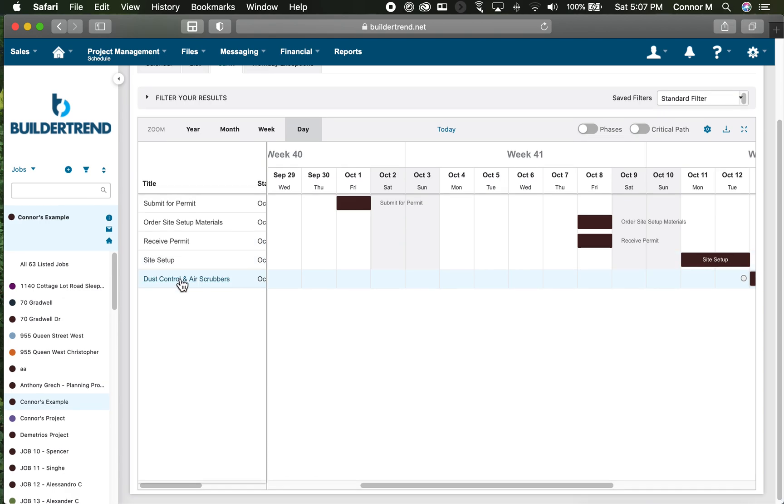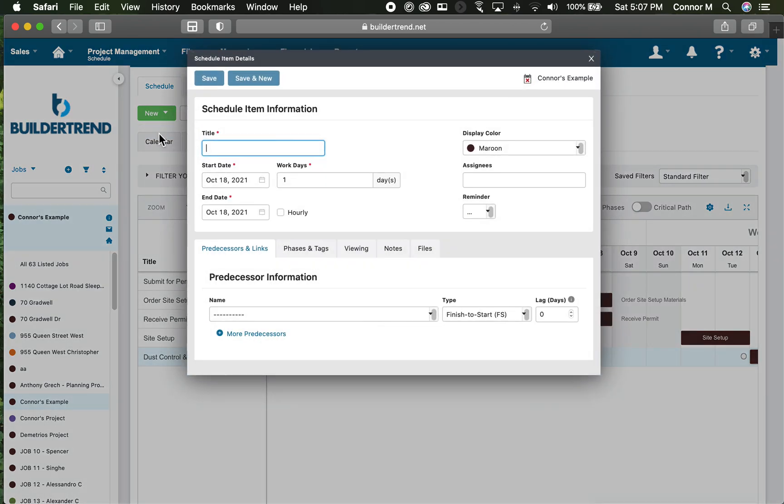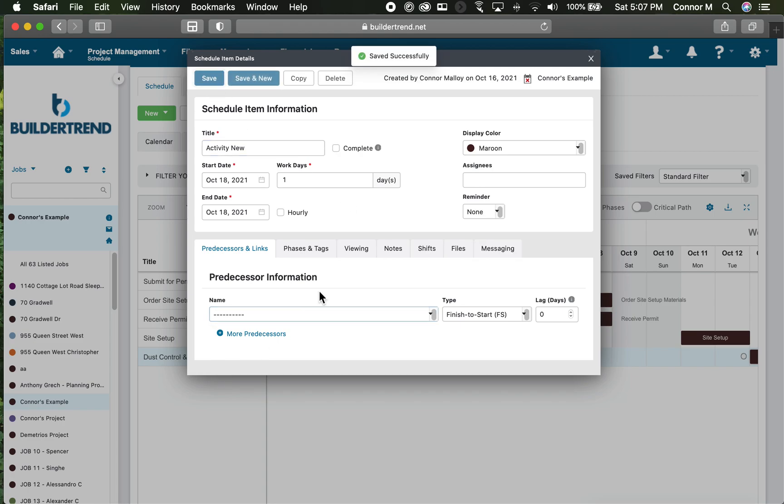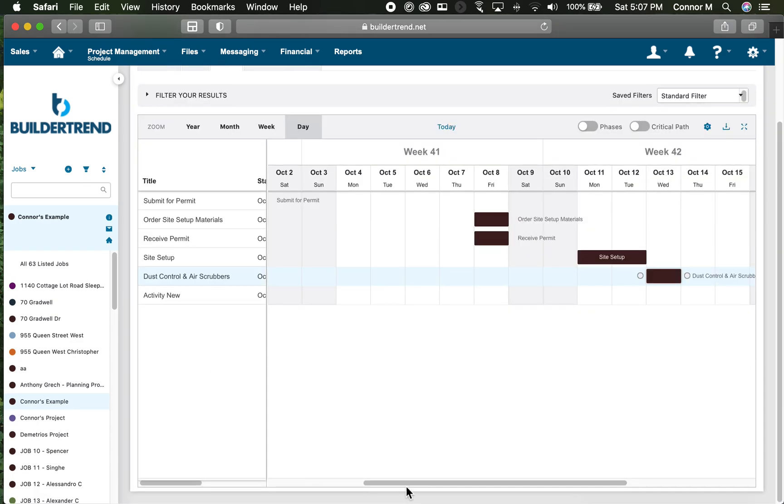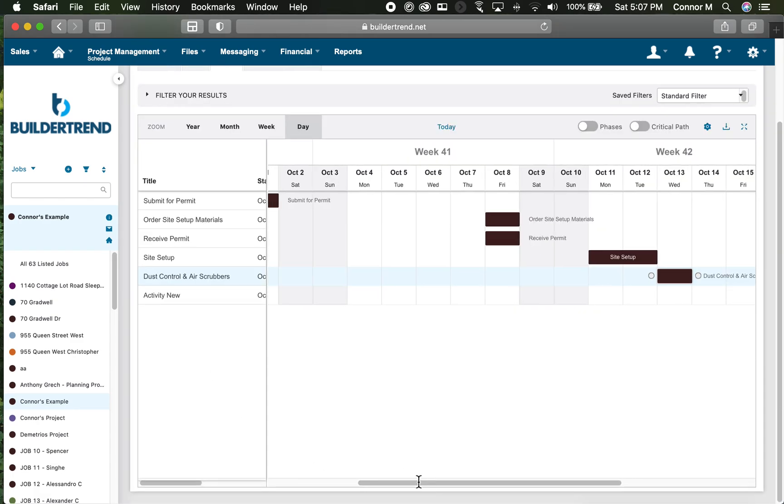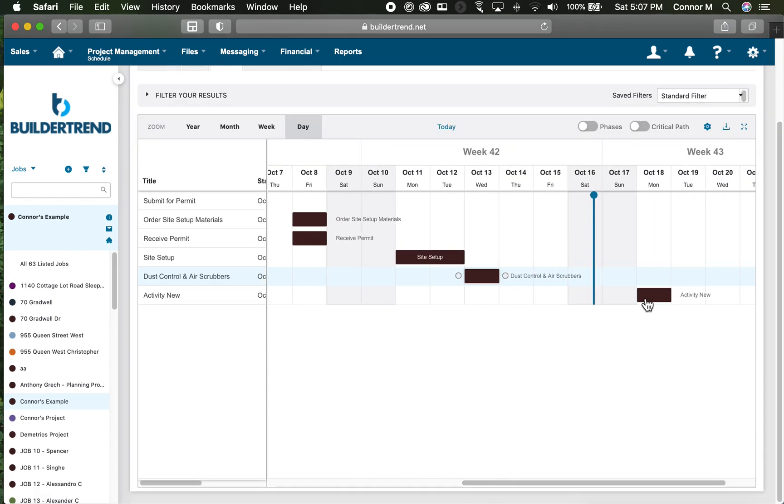To add activities, simply click new schedule item and write in the activity. If you don't do anything else, it simply drops it in after everything else, so it'll show up down here at the bottom and shows up on the schedule as the last thing you just added.